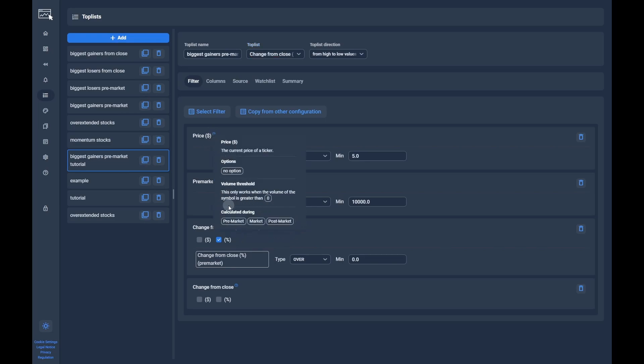Here are three options possible: premarket, market, and postmarket. A toplist will only work during premarket if all filters have the option 'premarket' listed. As soon as you add one filter that is not calculated during premarket, the whole toplist will show nothing.